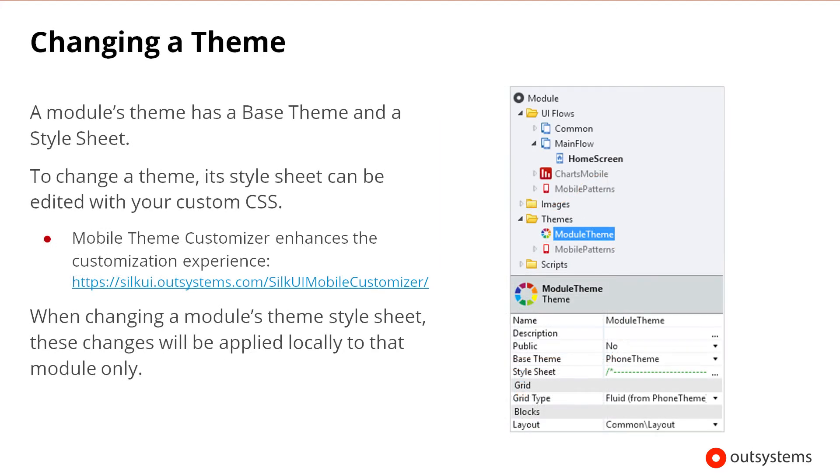Every module theme has a base theme and a style sheet. The base theme has the base definitions that the module theme will inherit and is non-editable. The style sheet has all of the CSS definitions of the theme and can be customizable. To change the theme of an application, you can add your own custom CSS to it, including overriding CSS definitions inherited from the base theme.